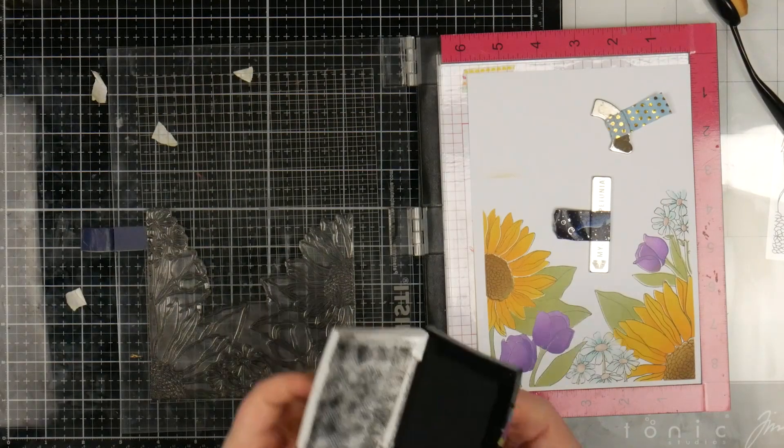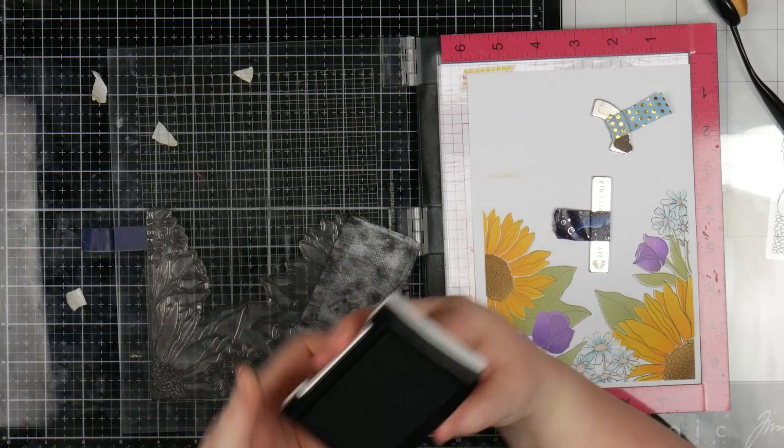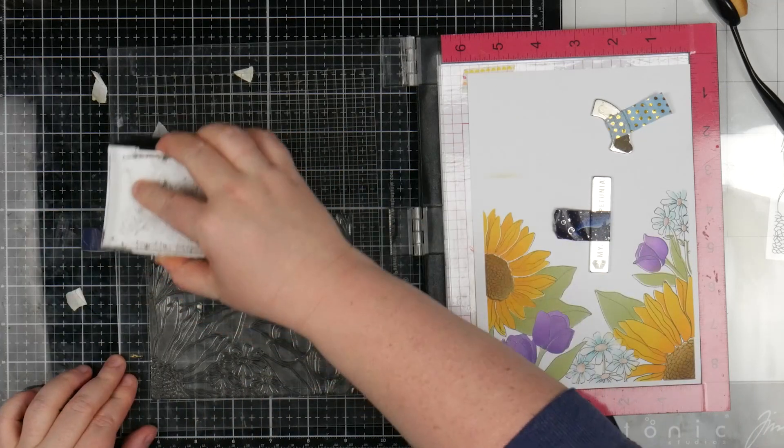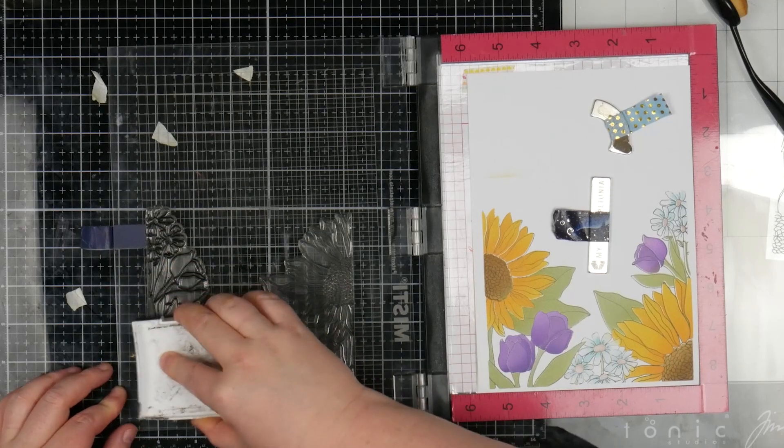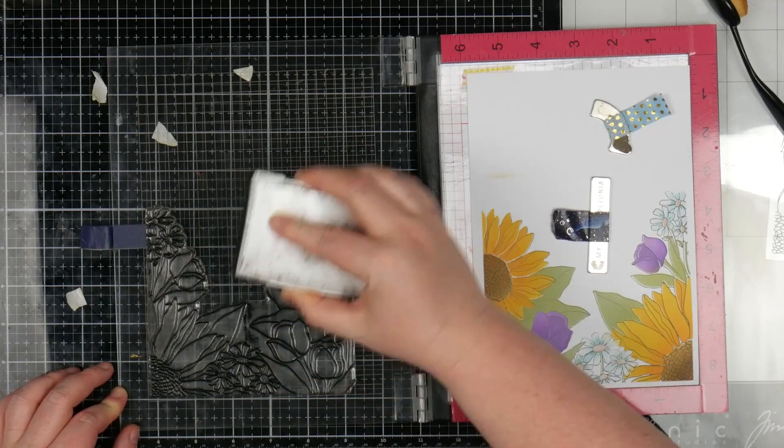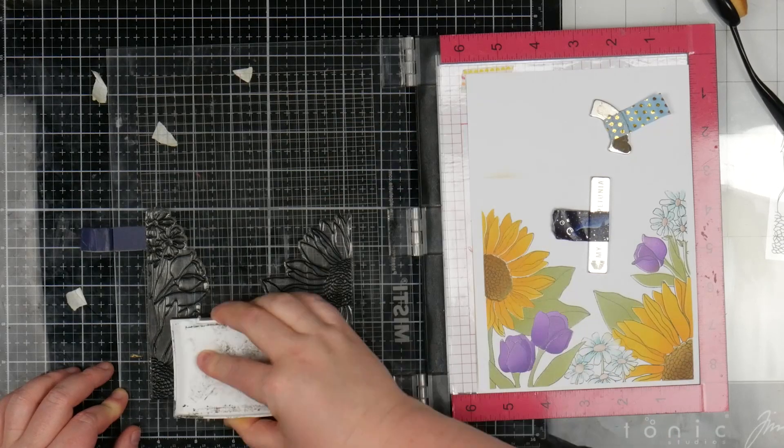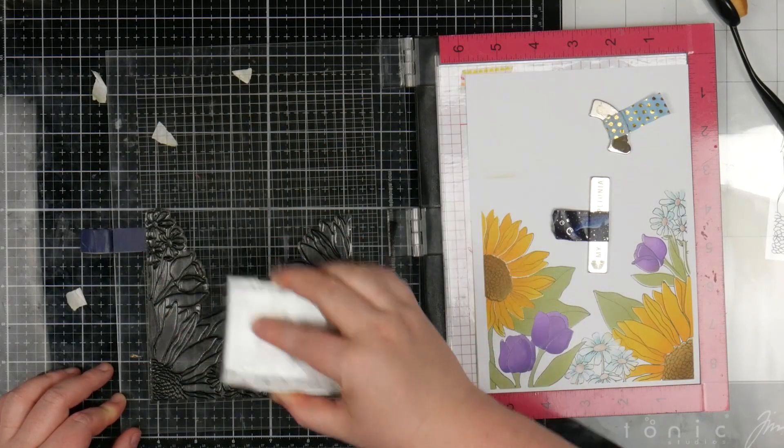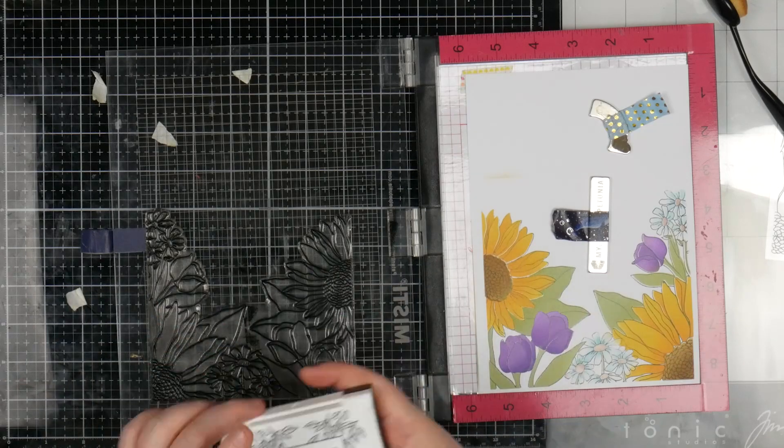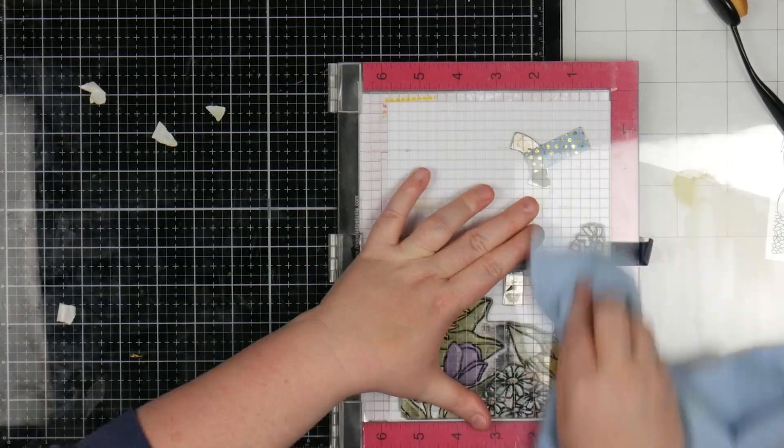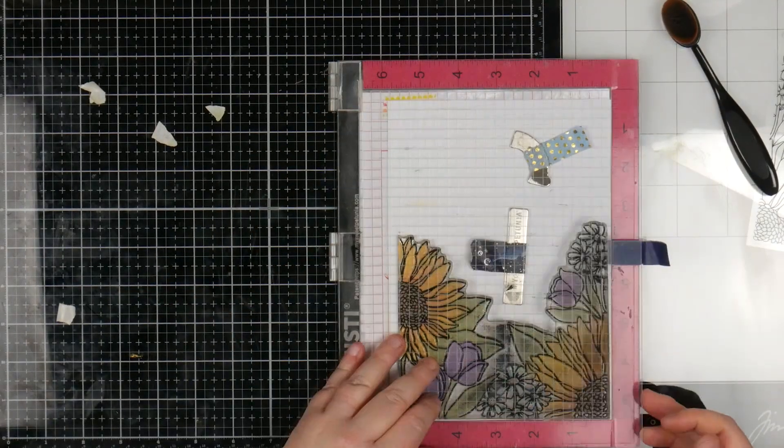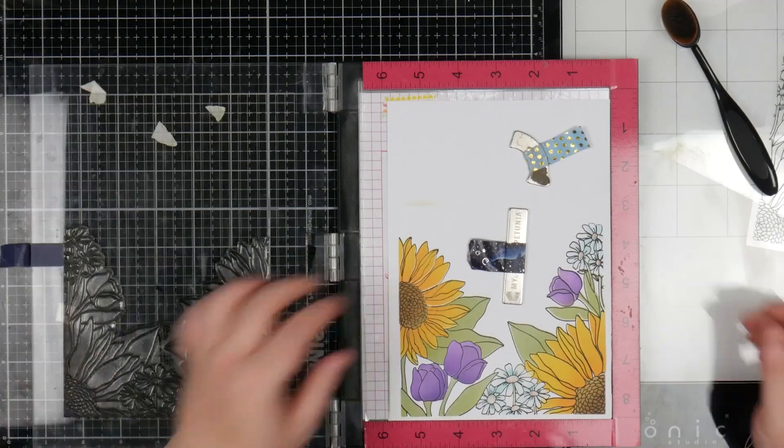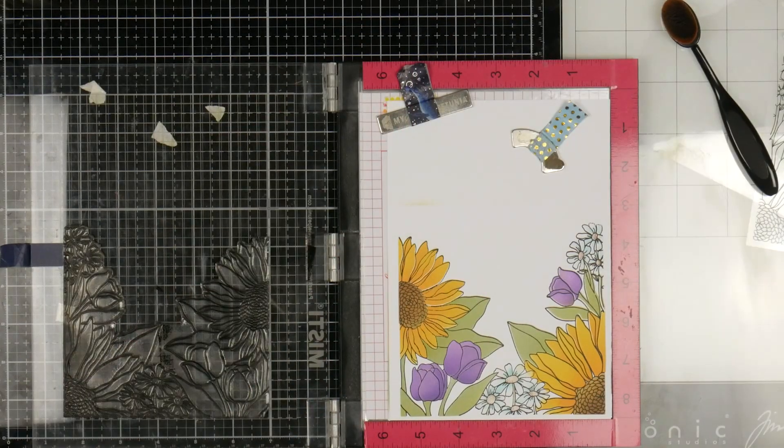I'm actually going to come back in over the top with my VersaFine ink. It's a much, much crisper ink, but it does have a tendency to bleed if you're playing with colorings. So this will give me a really crisp stamp over the top, I hope. Or it'll ruin the whole thing, one or the other. Praying to the stamp gods. Trust the tools, trust the tools. Ah, it's perfect. Yay.